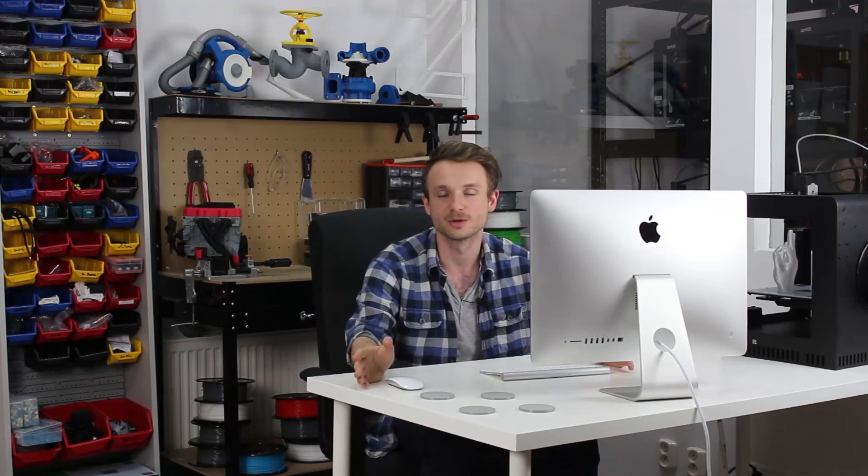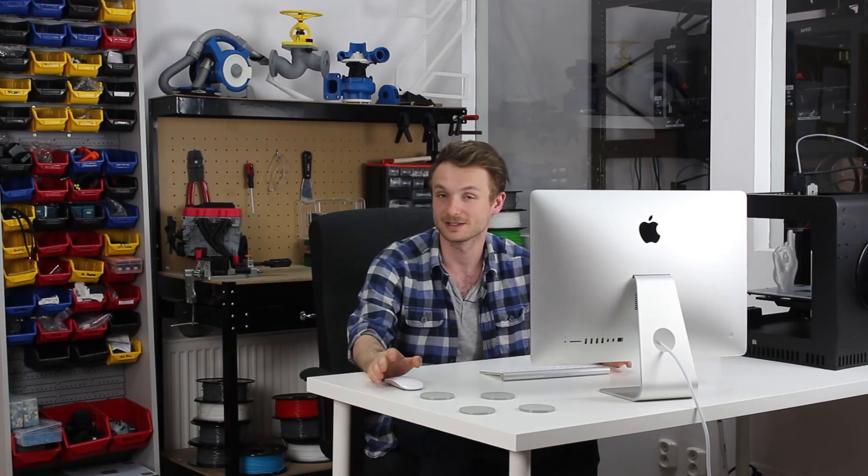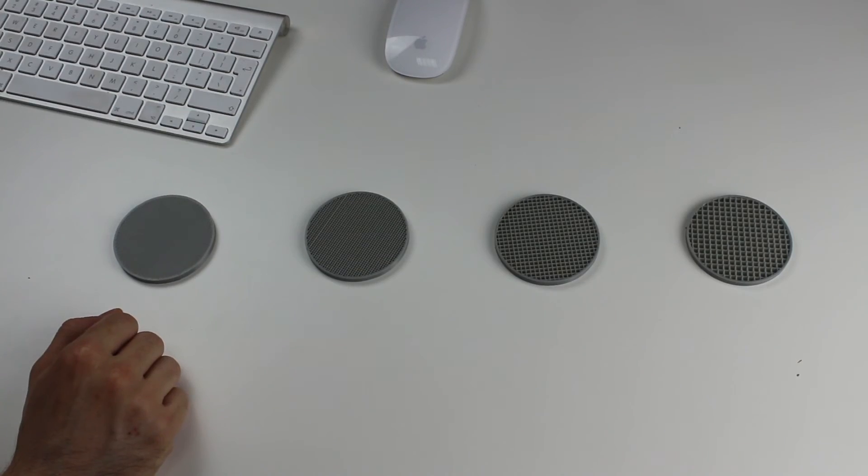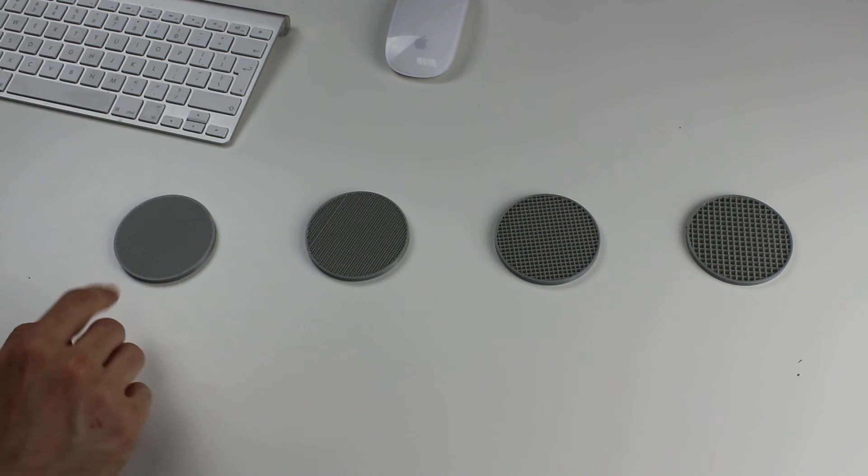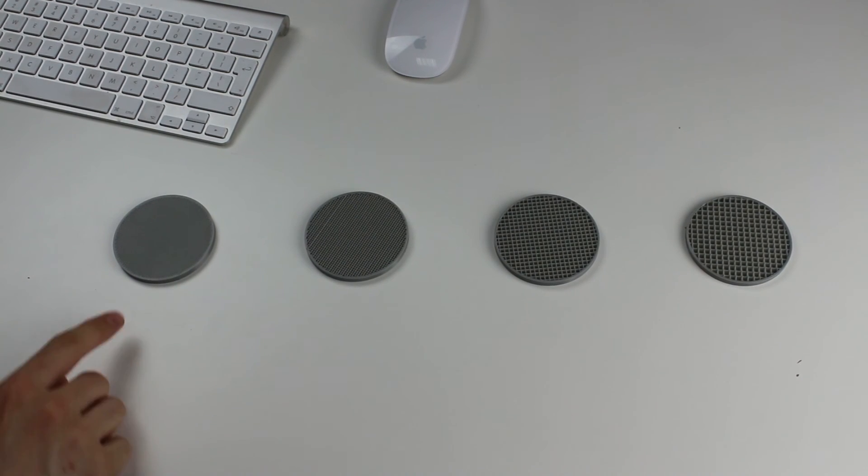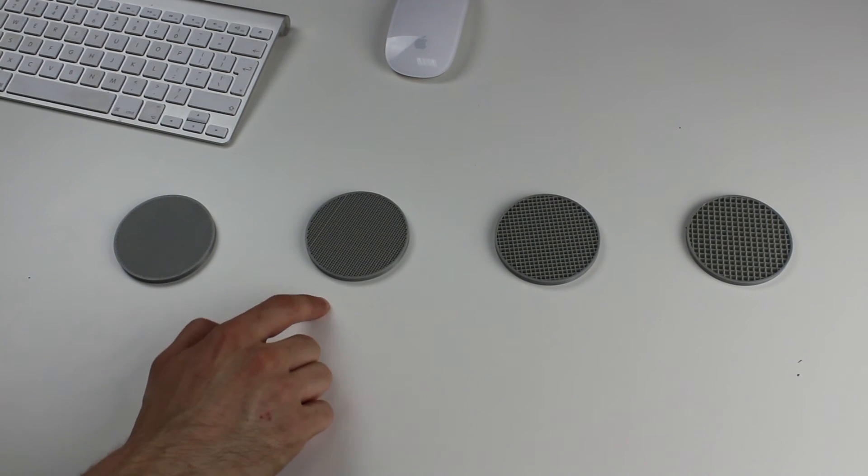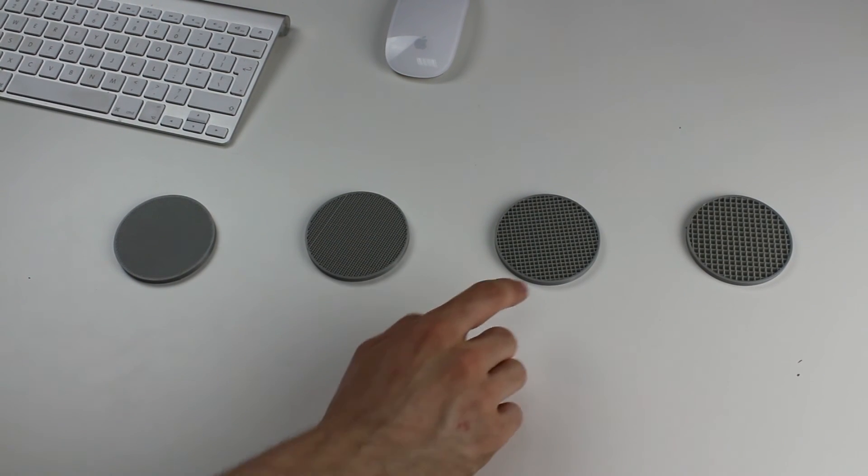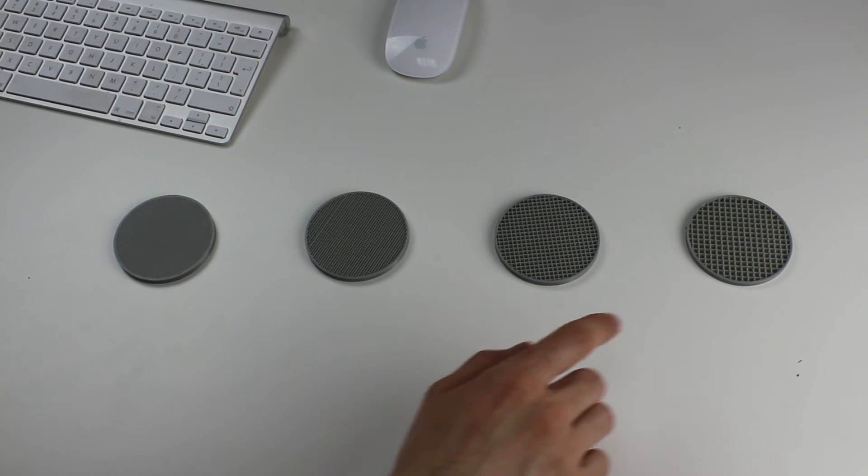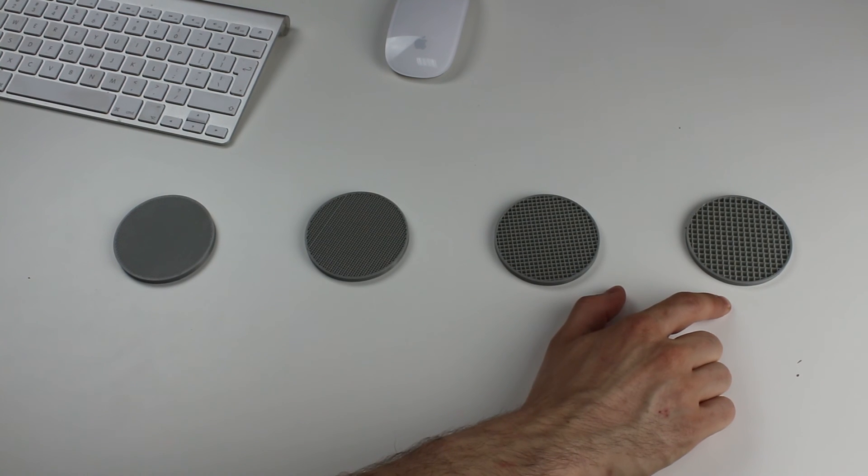To show you what it means in practice, we prepared four identical samples. They are the same except the filling. So this is the full filling, this is the solid, this is the medium, and this is the light one.